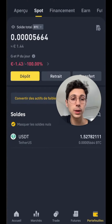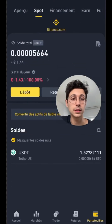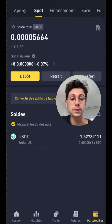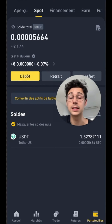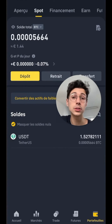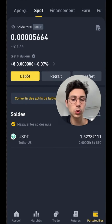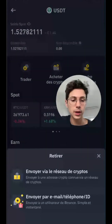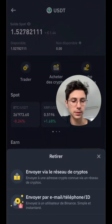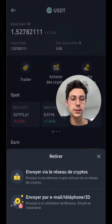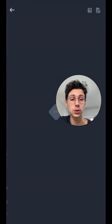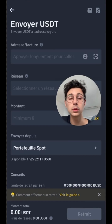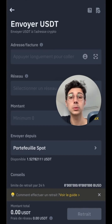Once that's done, we go back to our spot wallet. You can now see that I have USDT instead of euros, and then we're going to send this USDT to SwissBorg. To do this, we click on USDT, we click on withdraw at the bottom right, we select send via crypto network, and here we'll need to paste the crypto address from our SwissBorg app.